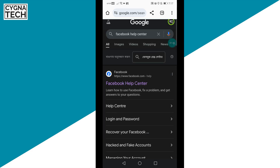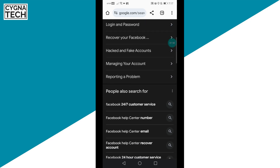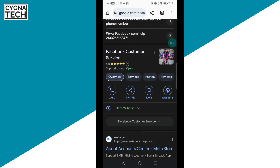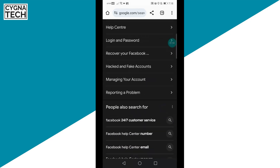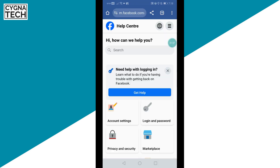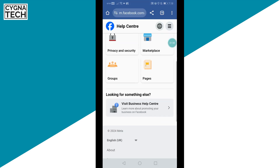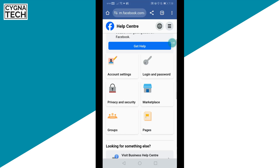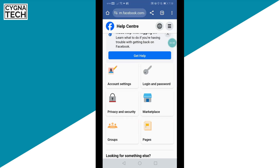Once you do that, you get all your suggestions out here. Just click on Facebook Help Center straight away.